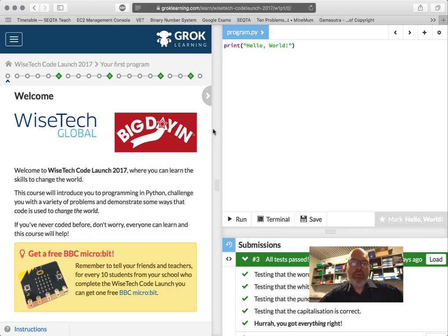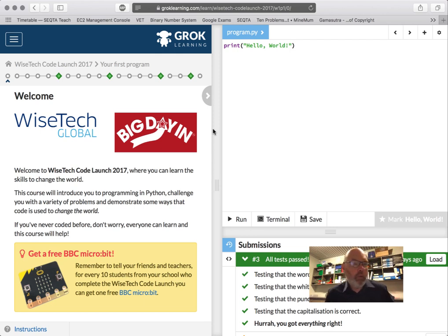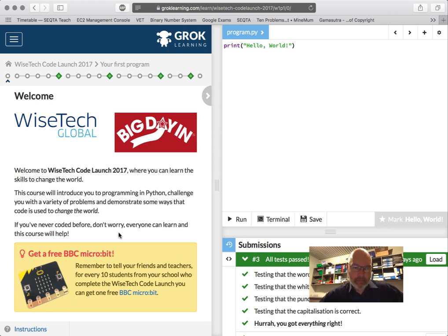Okay, welcome to Grok Learning. I'm going to just go through the course that we're doing here at Halina College. We're going to be doing the YSTEC Global Big Day in Code Launch and it's a new introduction to Python. I'll give you a couple of pro tips as we keep going and I'm going to just talk through some of the stuff.